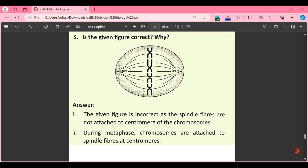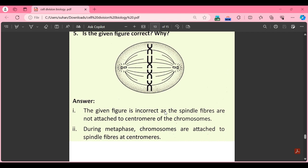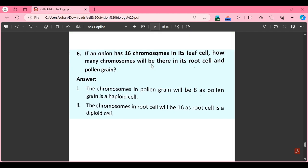Part N: is the given figure correct and why? The given figure is incorrect because the spindle fibers are not attached to the centromere of the chromosomes. During metaphase, chromosomes are attached to spindle fibers at the centromere. In the diagram shown, the spindle fibers should pass through the centromere but they are not doing so, hence the diagram is incorrect.